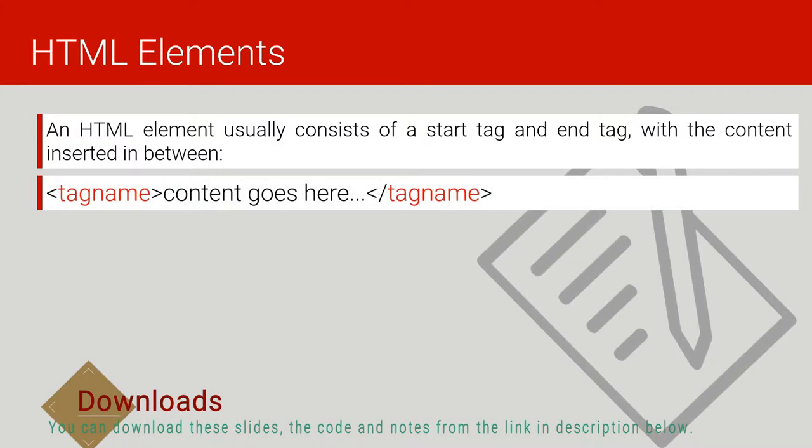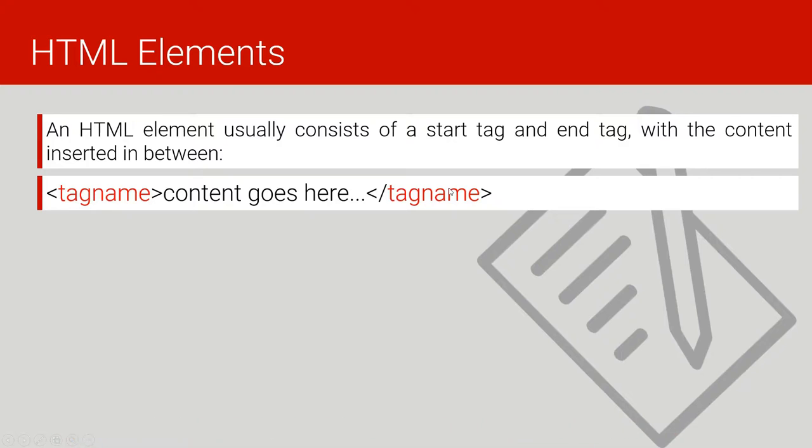This is how we write the HTML element. It contains the open tag and the closing tag and the content between. So the whole of this line is what we call an HTML element.